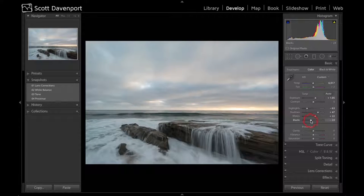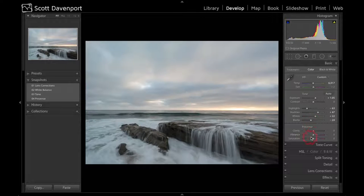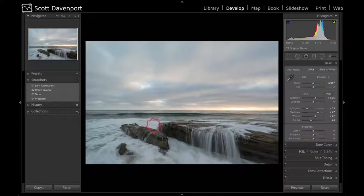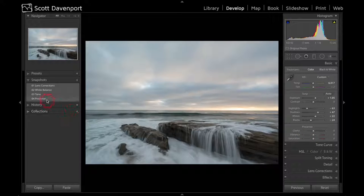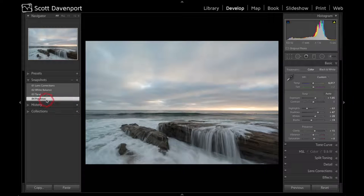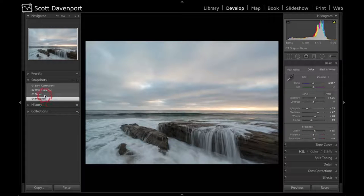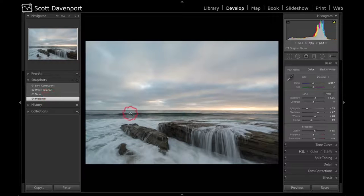Now, the last thing was for presence, your clarity, your vibrance, and so forth. This was a subtle touch. Let me show you before and after.